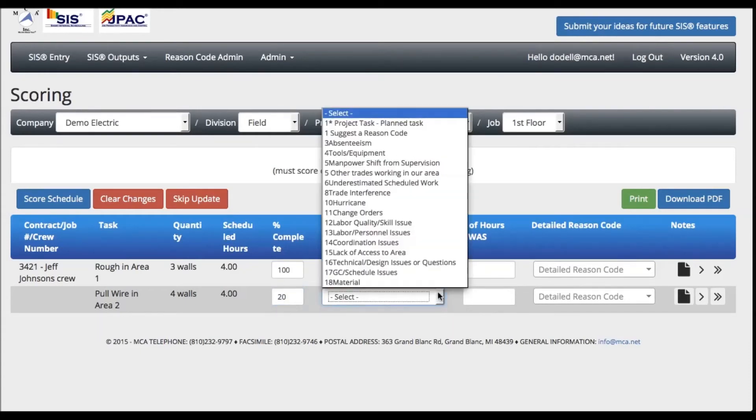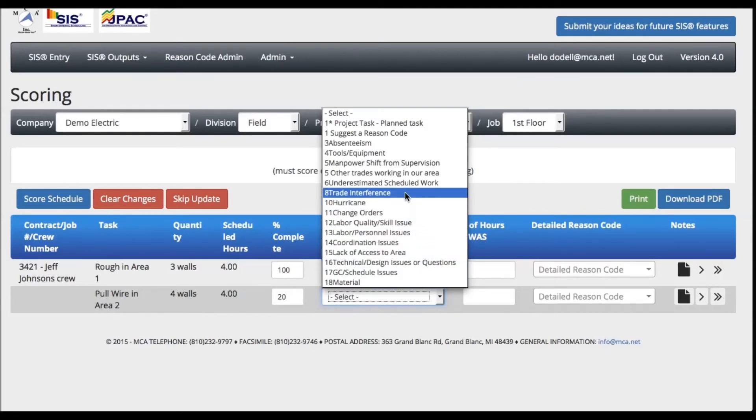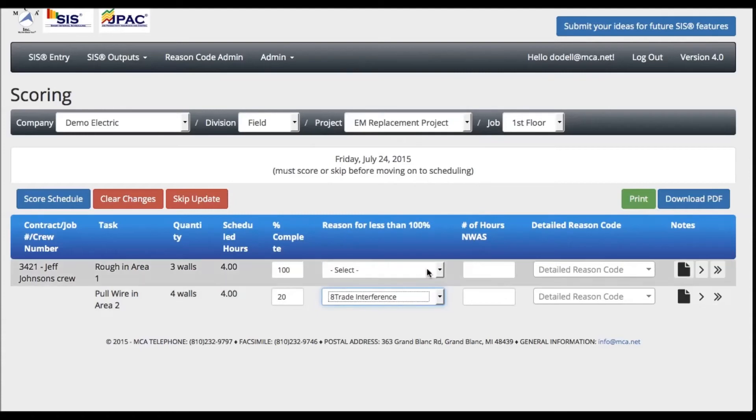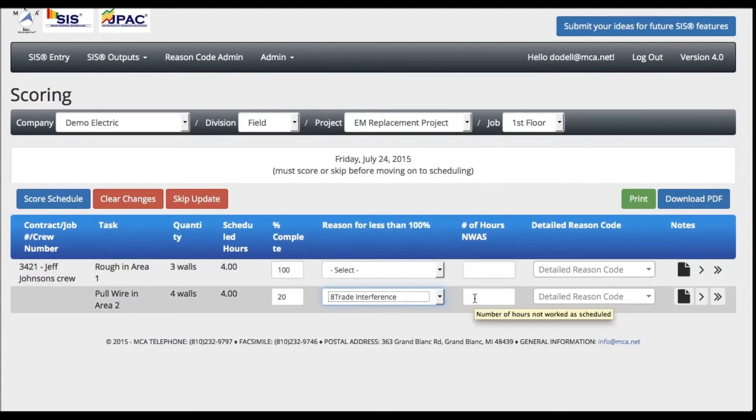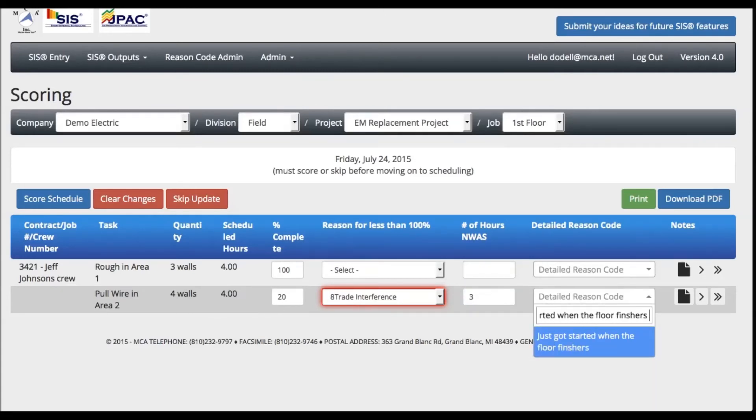If your task is less than 100% complete, choose the reason code that best represents the obstacle responsible for the task not being completed. You will then enter the number of hours not worked as scheduled. This can then be elaborated in the Detailed Reason Code section.